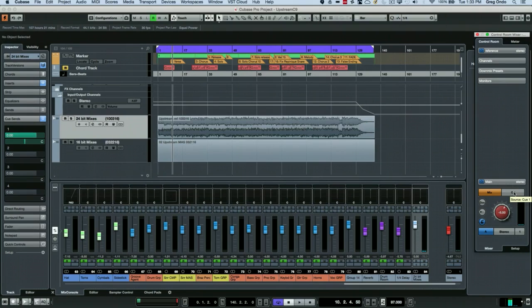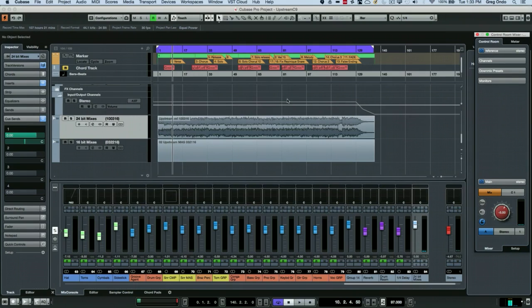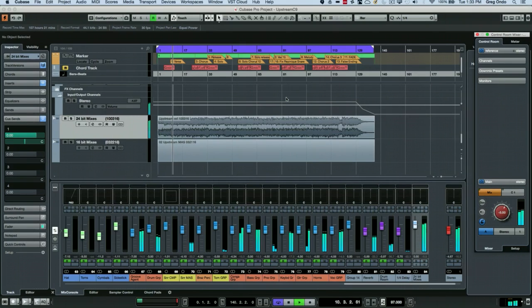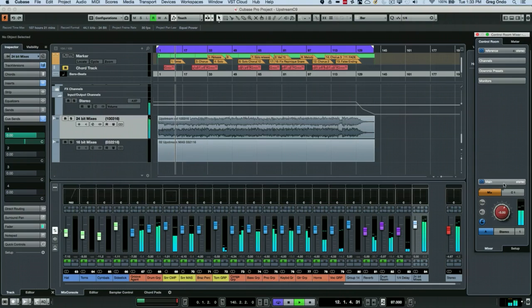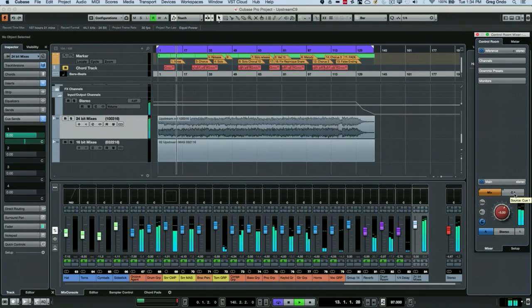And the rest of the mix is going directly here into my mix. So as I play back, I can listen to my mix versus the reference.